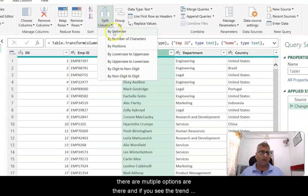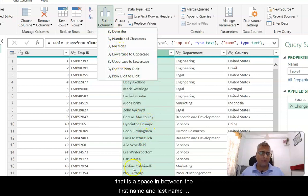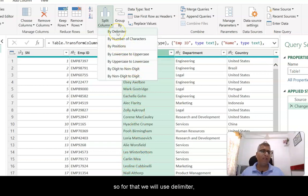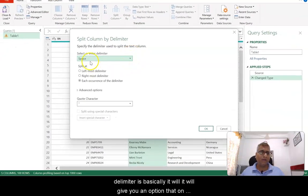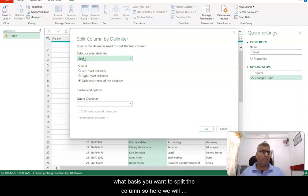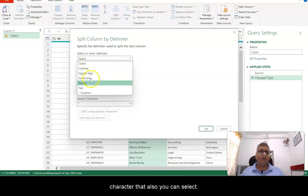There are multiple options available. If you see the trend, there is a space between the first name and last name, so we will use Delimiter. Delimiter basically gives you an option to select on what basis you want to split the column. Here we will select the delimiter as Space. If you have any other character, that also you can select.